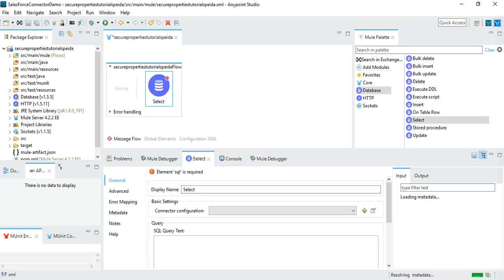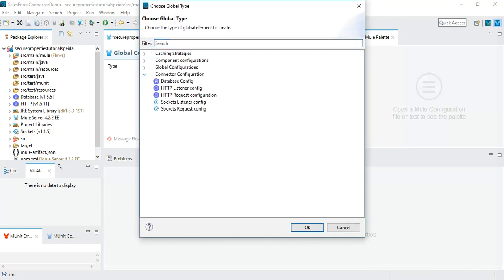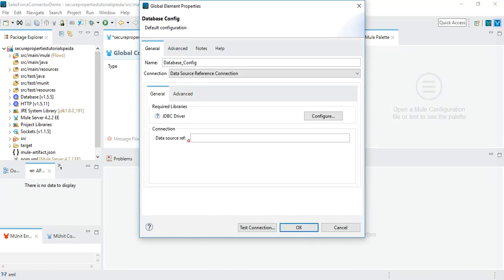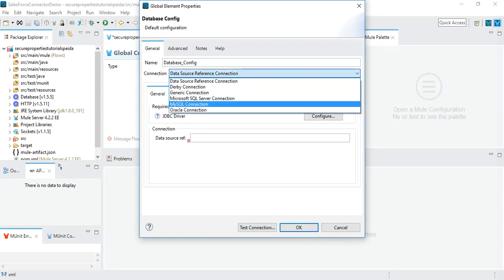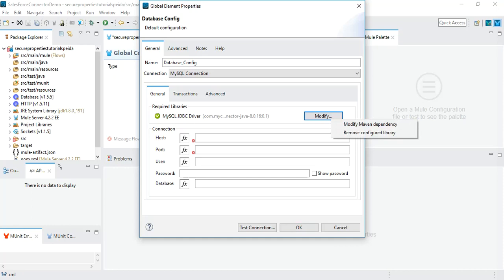In order to use this, let's go to Global Elements and create a new connection. We will use database config, and for the database configuration I will choose MySQL connection. I have already added the driver JAR file — if you don't have it, you can use either a local file or a Maven dependency to add the required JARs. Here we have host, port, user, and password, which is what we will be configuring throughout this tutorial.